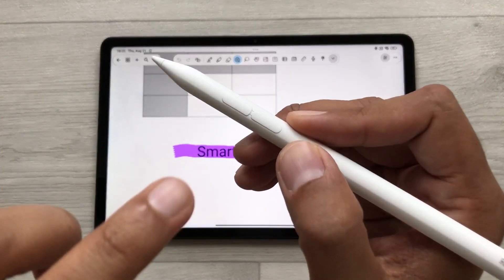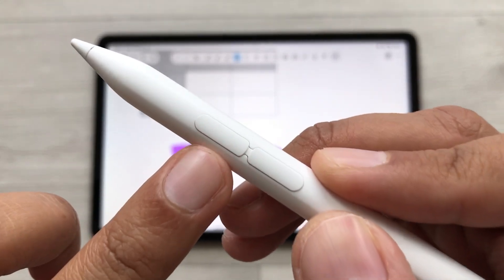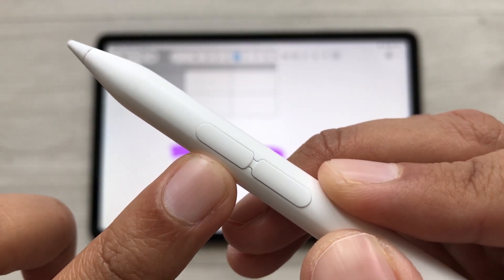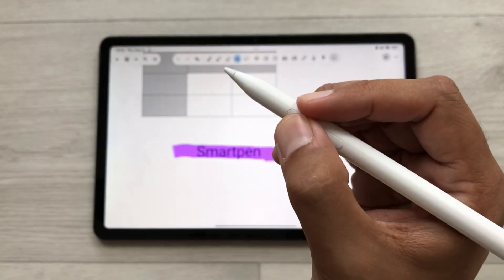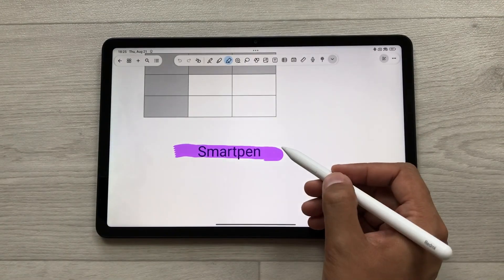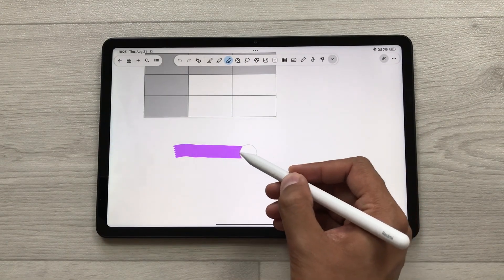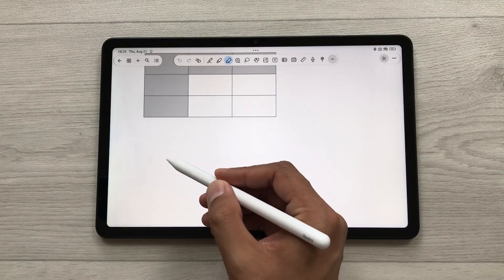You can also use the SmartPen button to switch to the eraser tool. Press it and then you can easily erase your notes.